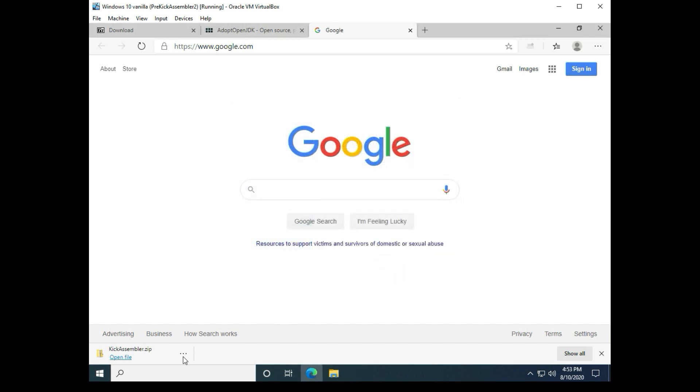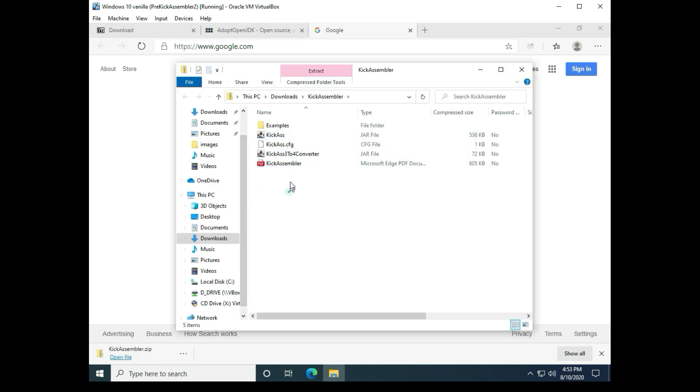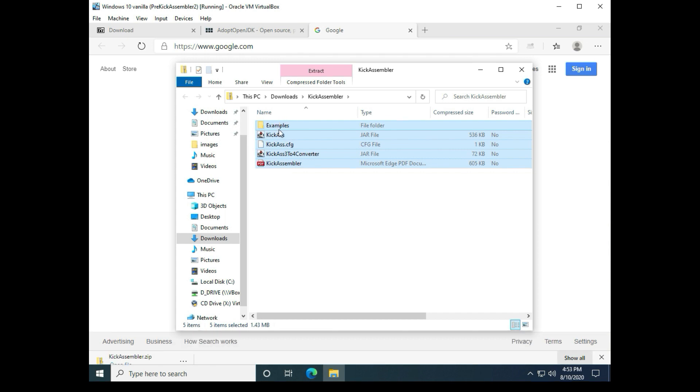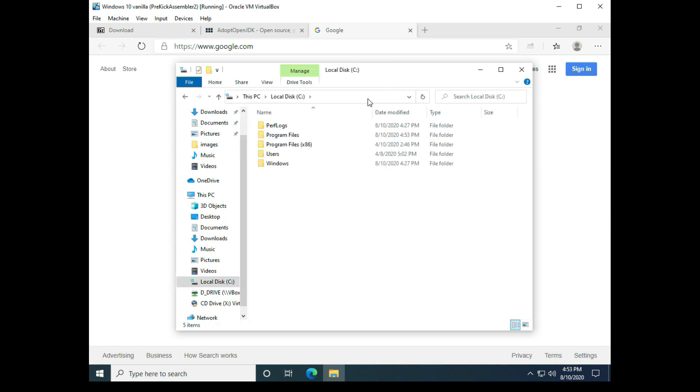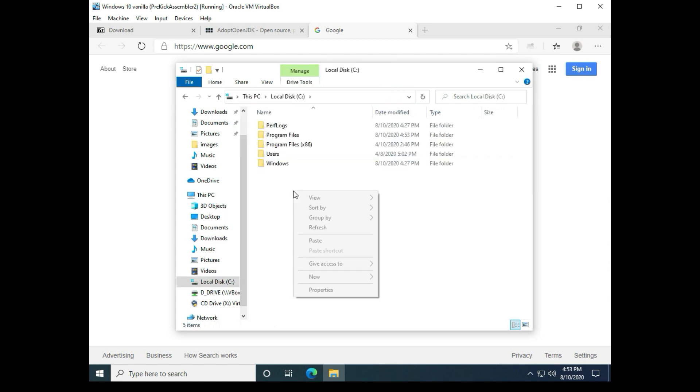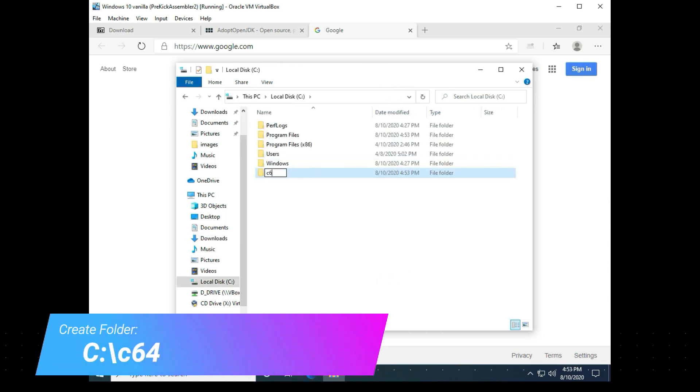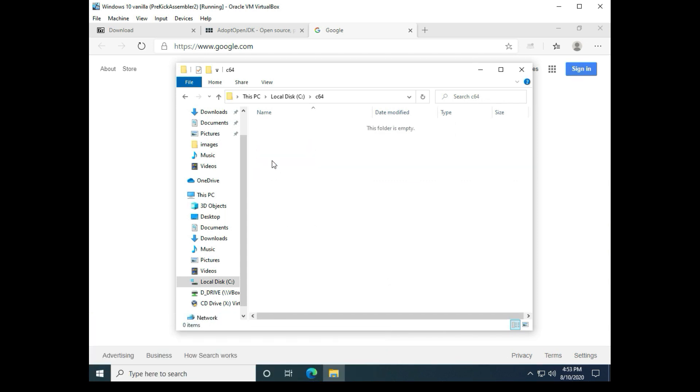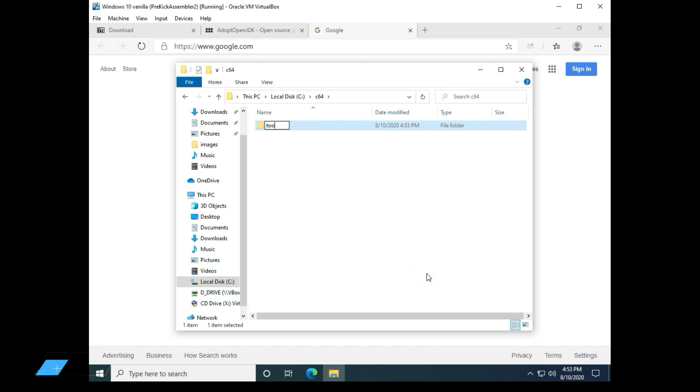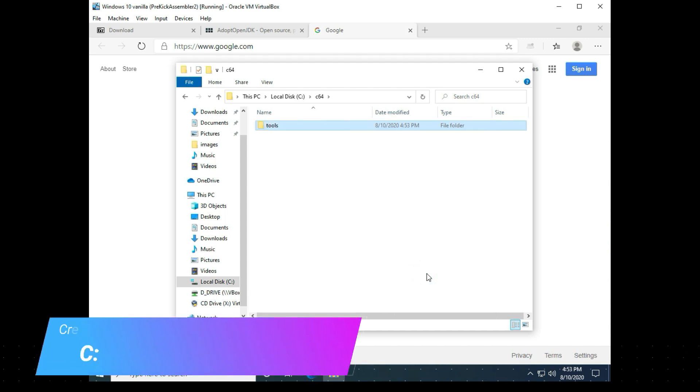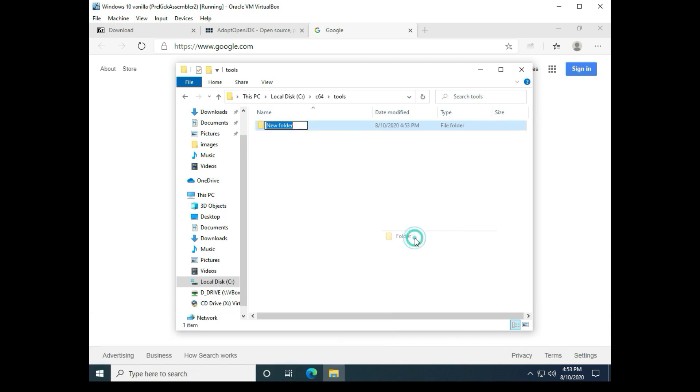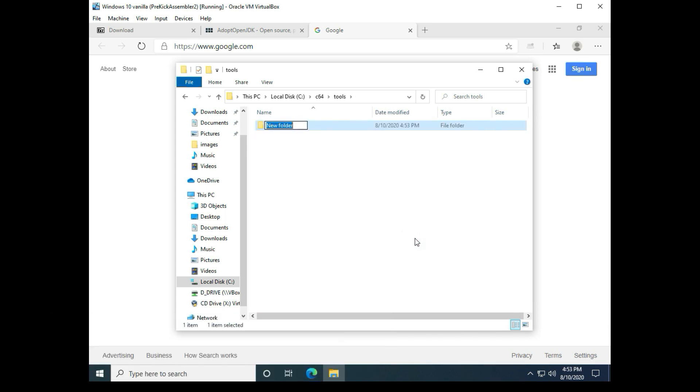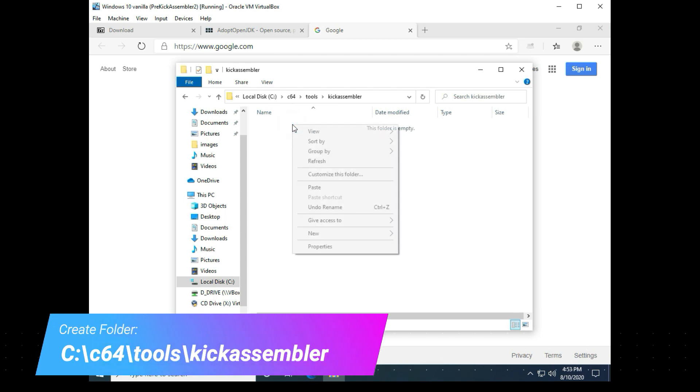Now on the Kick Assembler, what we want to do is go into the zip file, copy everything, and we need to create some folders on the root of the C drive. The first folder is C64 followed by Tools, and then inside Tools we want to create a Kick Assembler folder and paste those files in that folder.